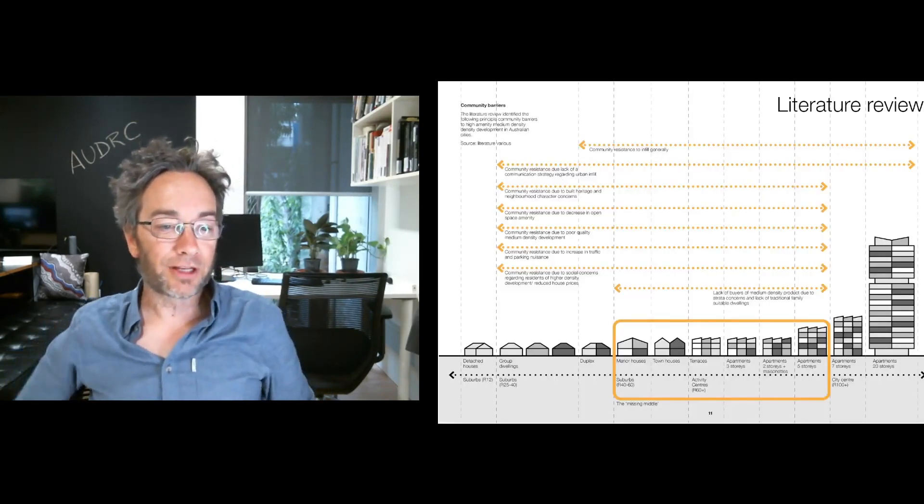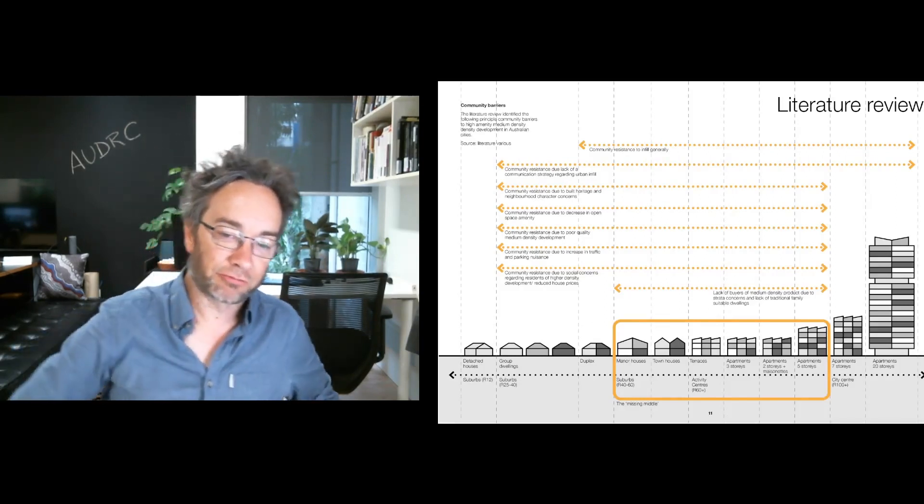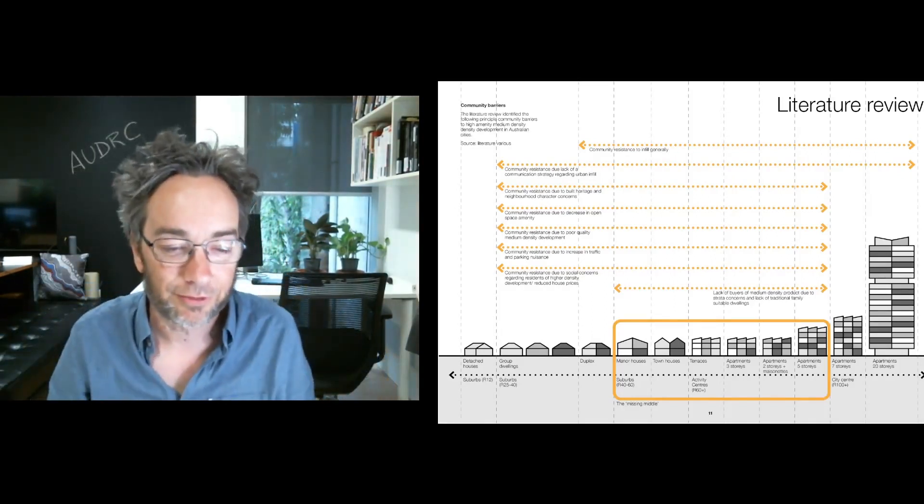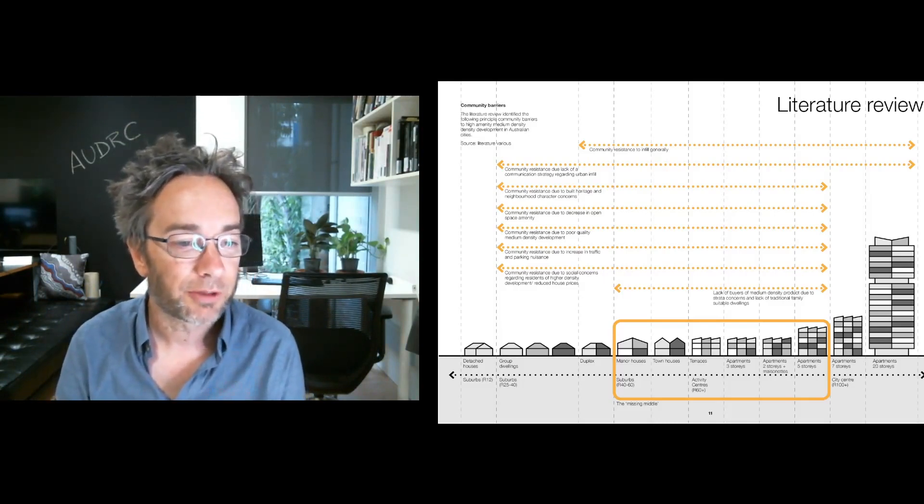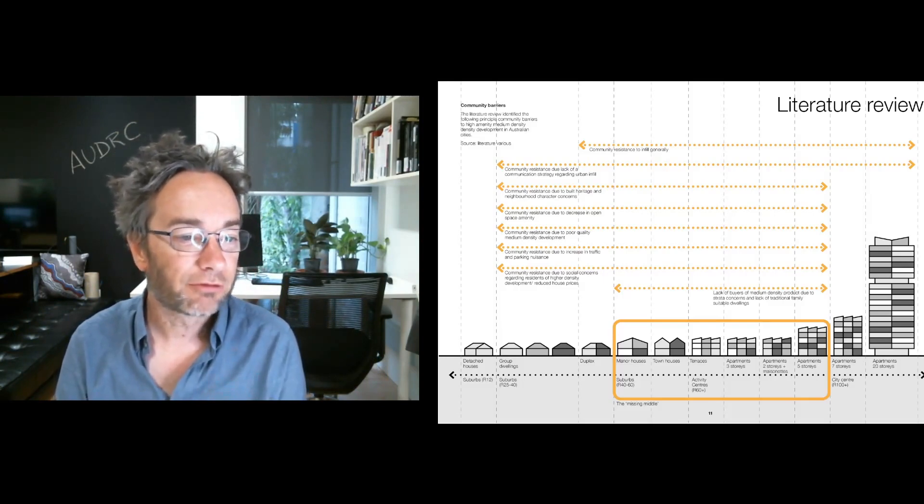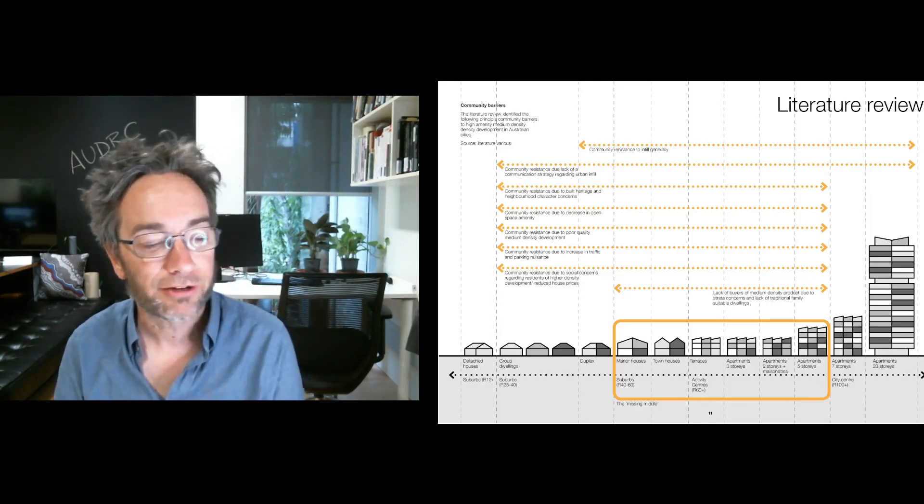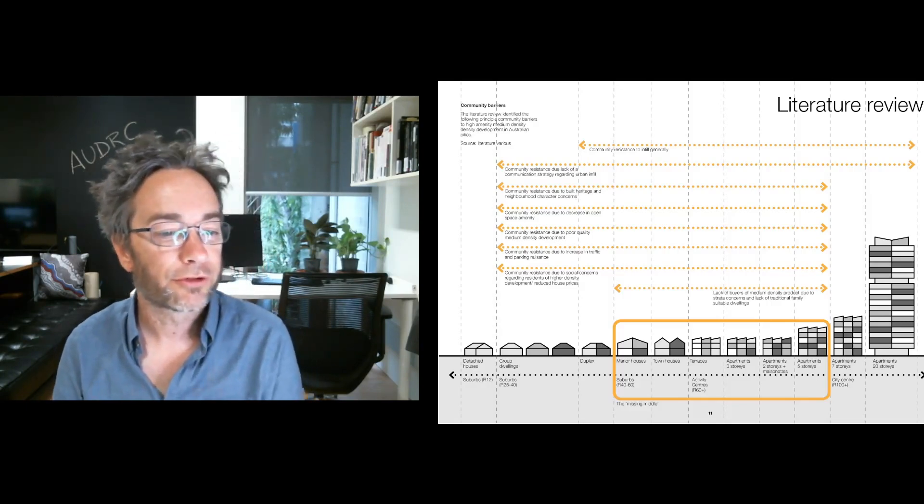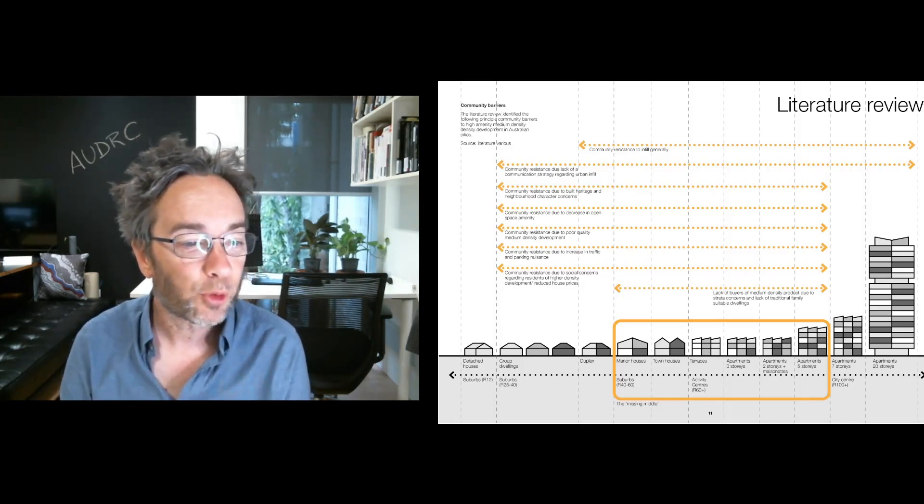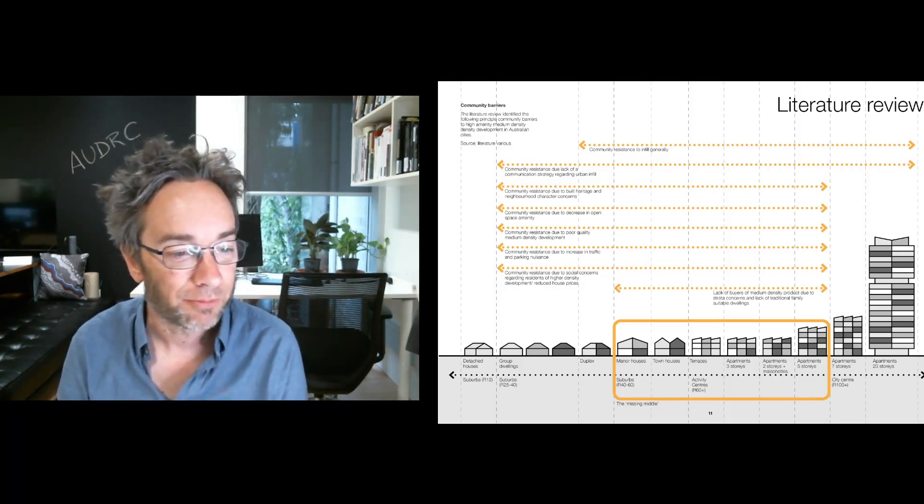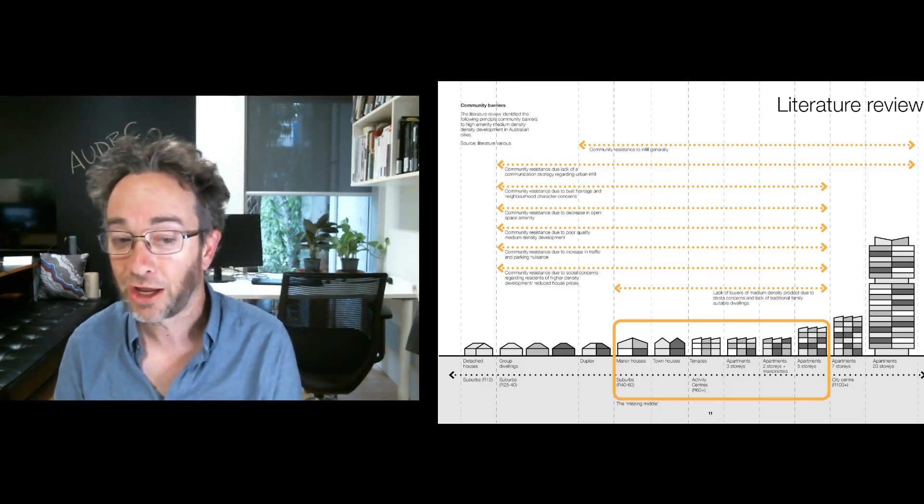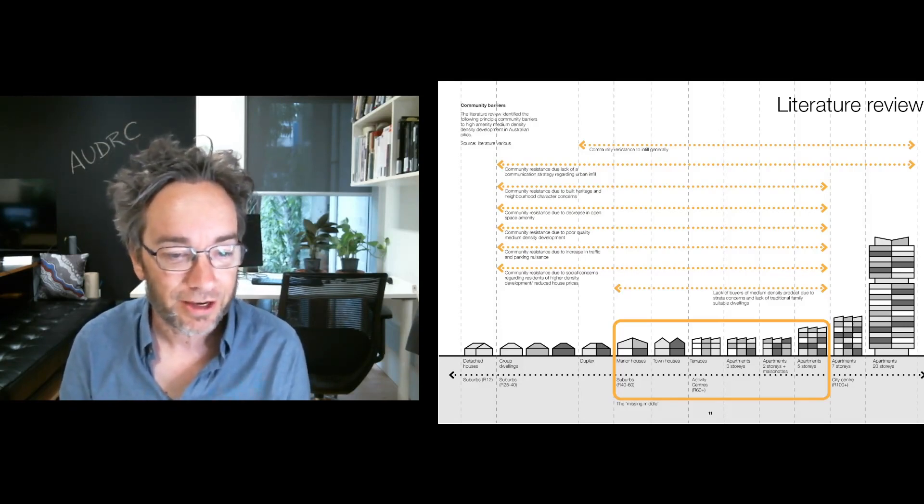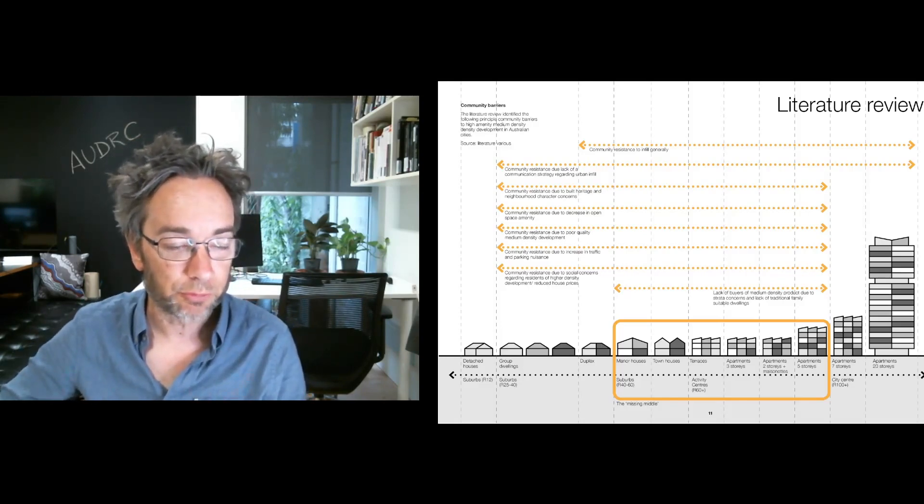From the literature review, we can see here some of the predominant community barriers that the literature regards should be affecting the delivery of medium density development. Community resistance to infill was regarded to be a main thing. Resistance due to built heritage and neighbourhood character concerns, concerns around decrease in open space amenity, poor quality medium density development, increases in traffic and parking nuisances, and social concerns about the kind of people who live in higher or medium density infill settings.